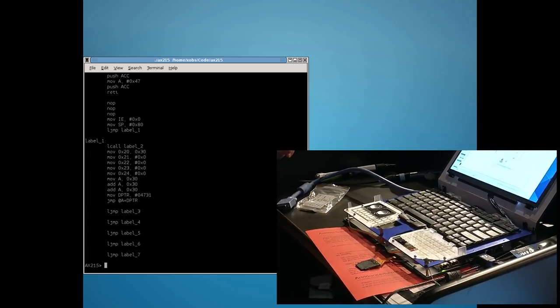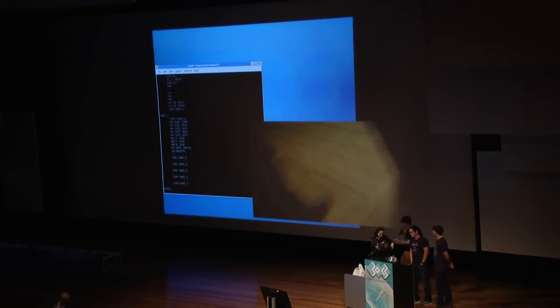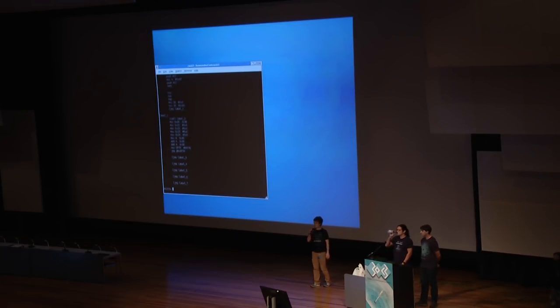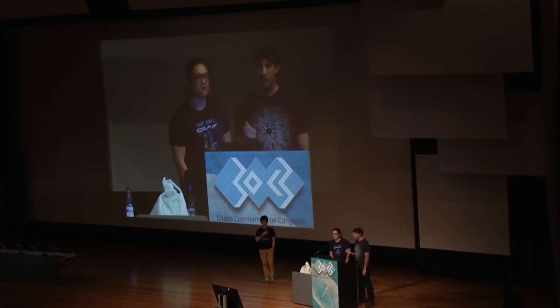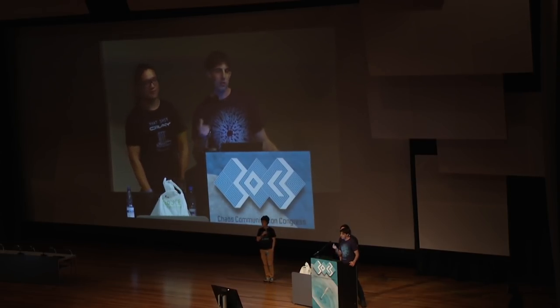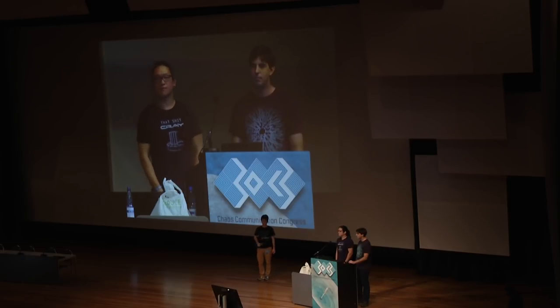During Q&A: USB sticks also contain microcontrollers — many are made for both SD and USB with just the USB PHY added, virtually identical in composition. The AX215 factory programmer actually uses an AX216 USB controller in GPIO mode to program the SD controller.